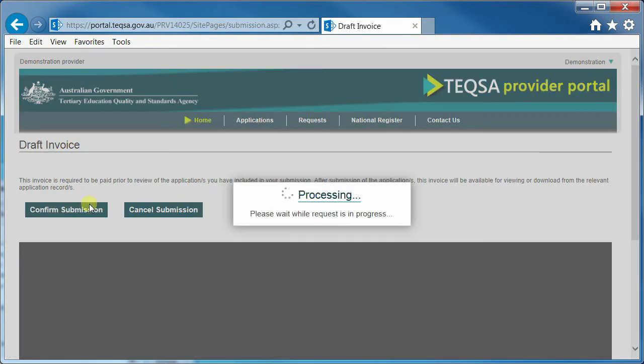Once you have submitted an application, you cannot edit that application. If you need changes to be made to a submitted application, please contact your case manager. You can, however, view a submitted application and open up the invoice and the PDF at the point of submission, as they are assigned to the submitted application.